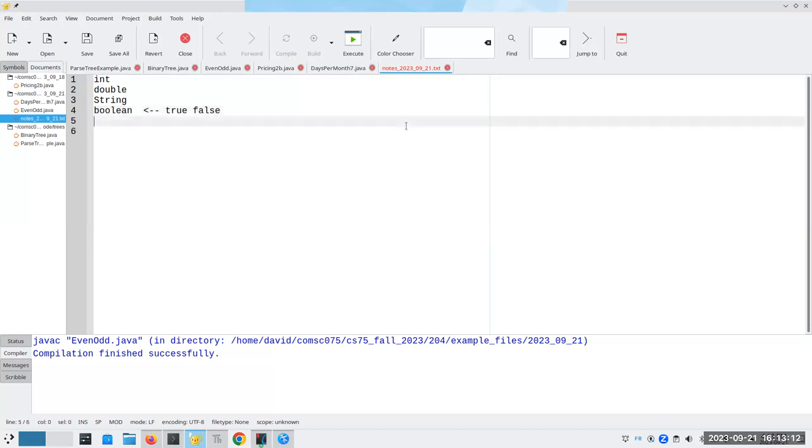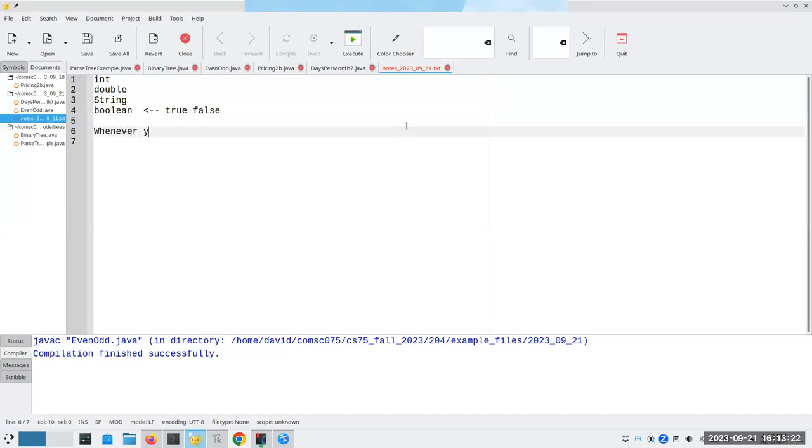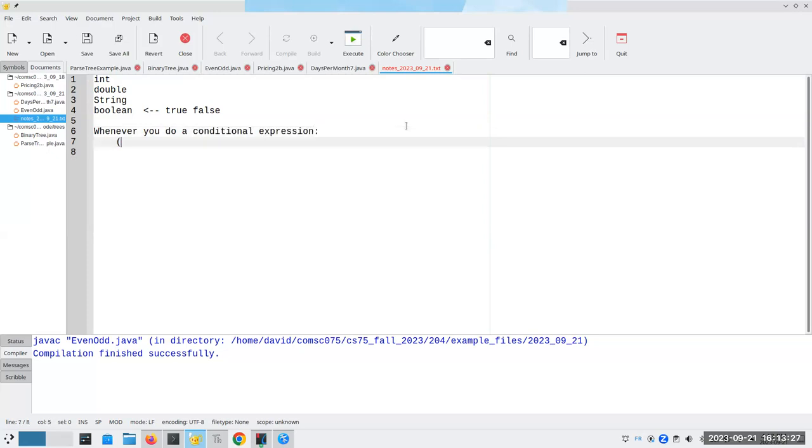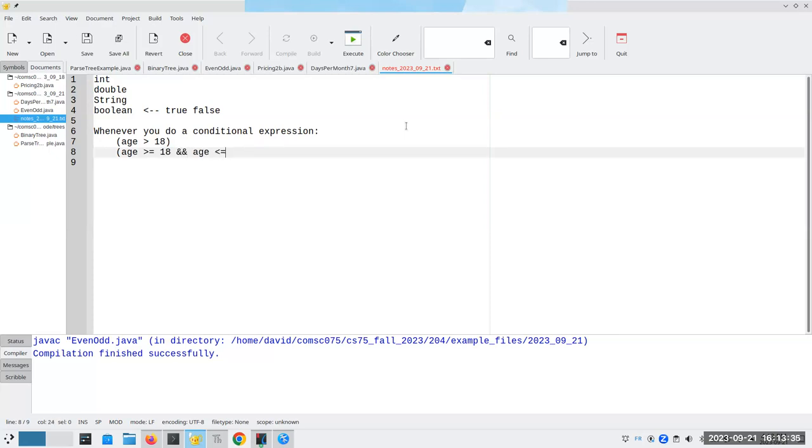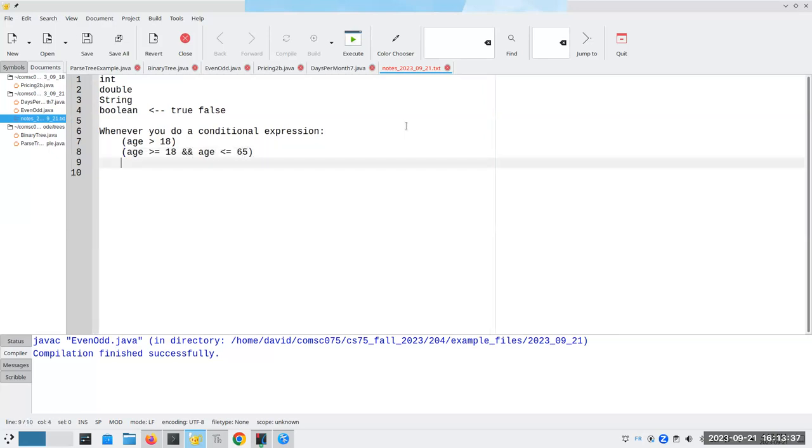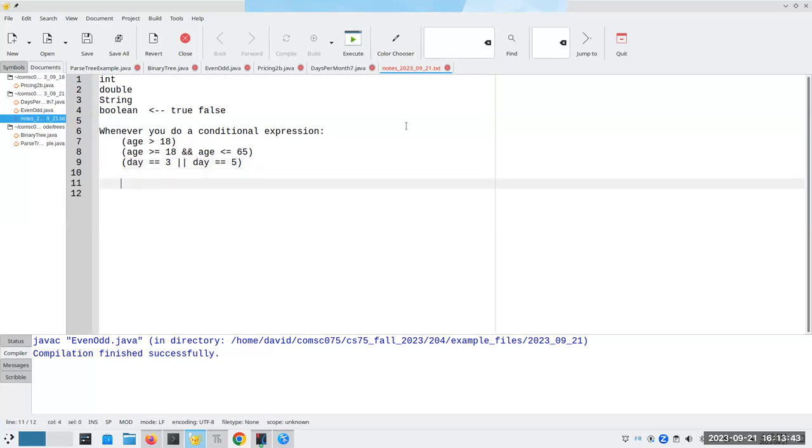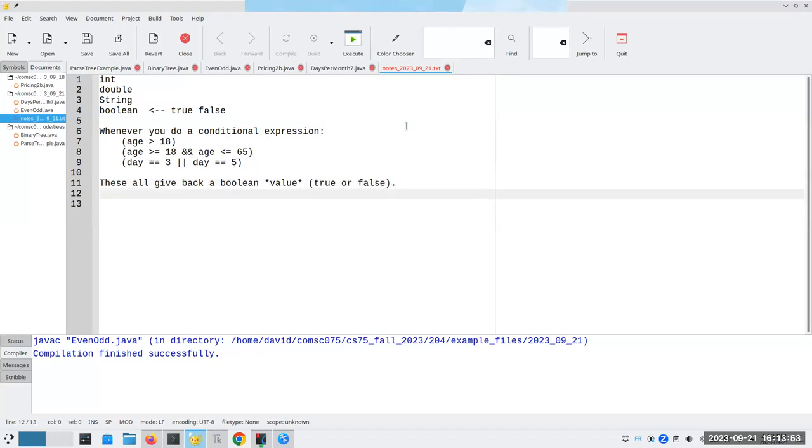The most important thing to remember when you're working with boolean variables and boolean methods is that whenever you do a conditional expression, like age greater than 18 or age greater than or equal to 18 and age less than or equal to 65, these all give back a boolean value, namely true or false. Because they give us a boolean value, we can store that value for later use inside of a variable.